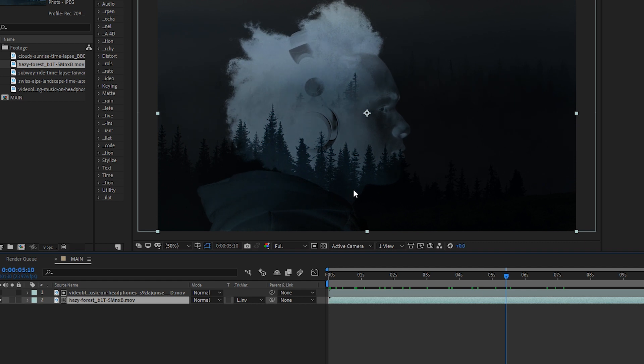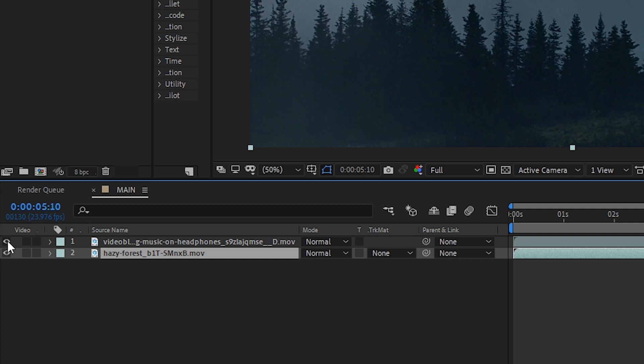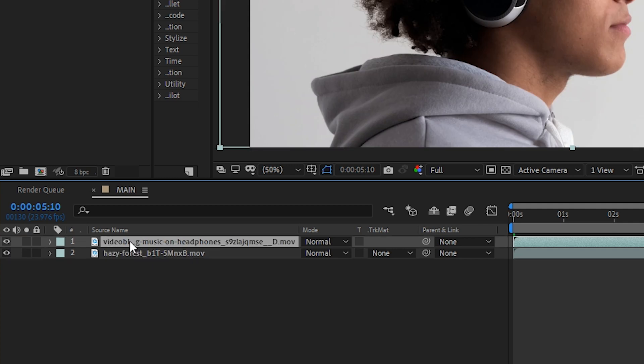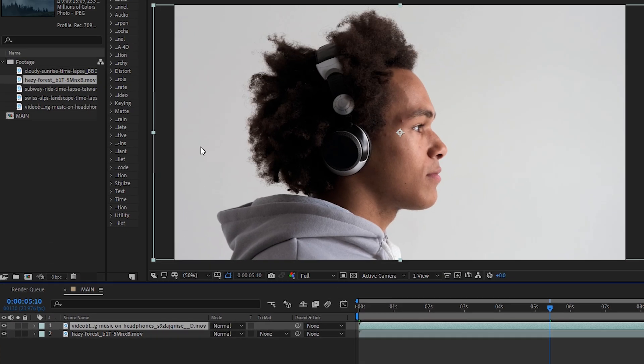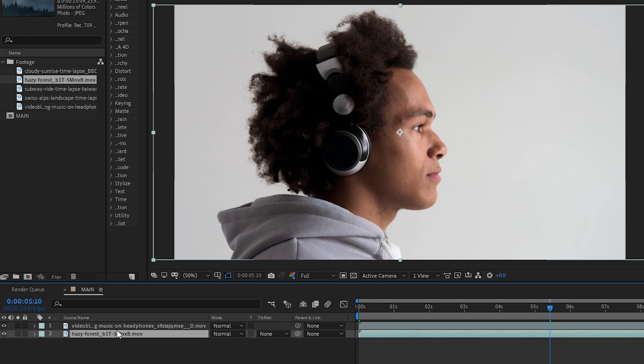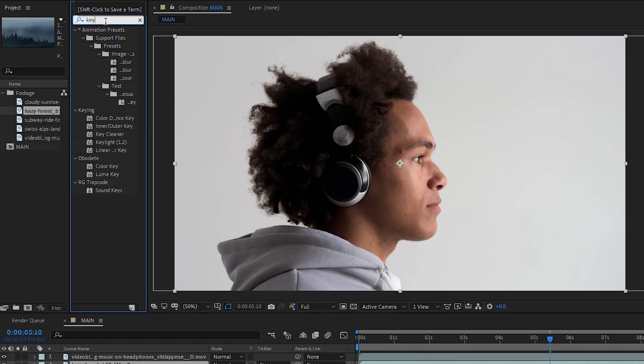However, for the look we're going for, I don't want the trees to be in the background. I only want them to be on our person with the headphones on. So in order to do that, let's set it back to No Track Matte. We'll turn back on our top layer. And then we need to figure out a way to either remove the background or the foreground from the footage in order to blend the forest layer a lot better. So like I said earlier, if the background was a green screen, I could literally just key out the green using a simple effect like Key Light.